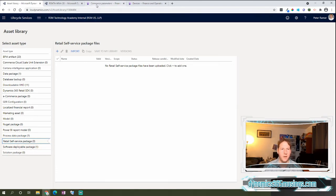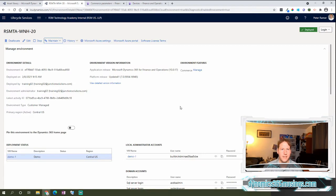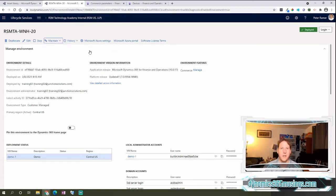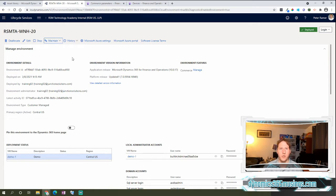Then you would come over to the details of your cloud hosted environment or Microsoft tenancy environment. You would click on maintain, apply updates, and you would apply the entire retail deployable package to the environment.